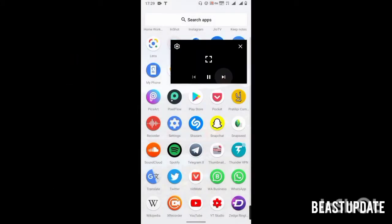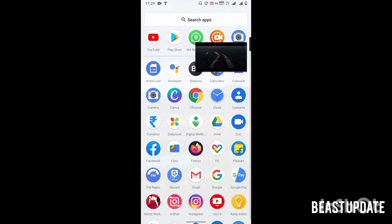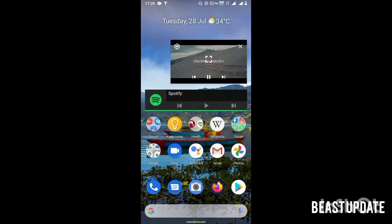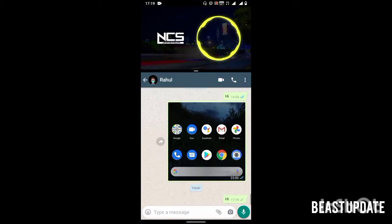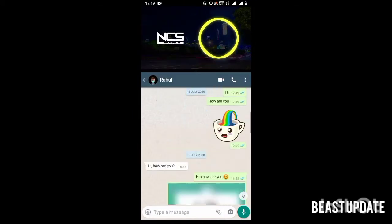Hello guys, my name is Rahul and you are watching BeastUpdate. In this video I'm going to tell you about two of the amazing features of YouTube that will help you in using YouTube and other apps at the same time.